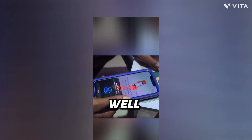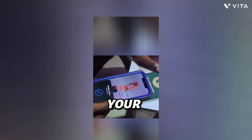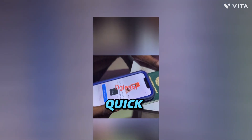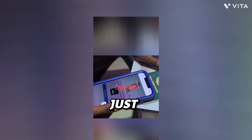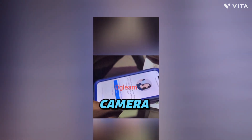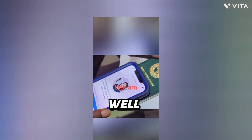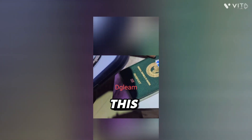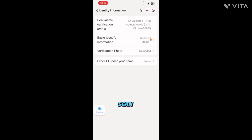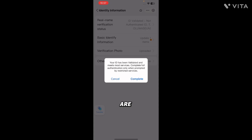If it does not scan at first, adjust the position and move the passport around the back of your phone. After the chip reads successfully, you will do a quick face scan — look straight into the camera in a well-lit place. After scanning, it may show 'ID validated but not authenticated', so you click on 'Rename Verification' to verify a second time.